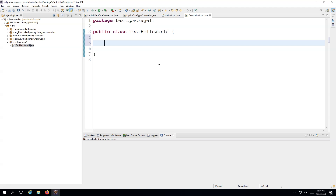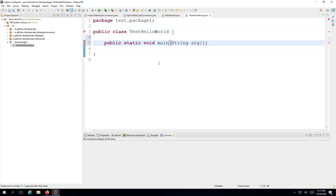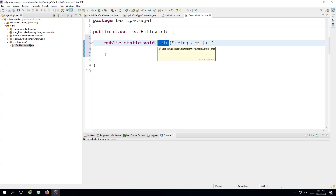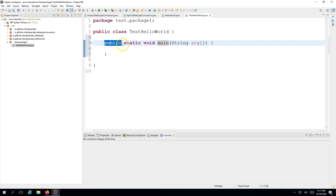To write the main method, you write: public, then static, then void, then main, then provide a parameter. The first keyword is public because the Java runtime needs to be able to access this method — the same concept that applied to the class applies to the method. The entry point method must be public; otherwise Java will not be able to find it.